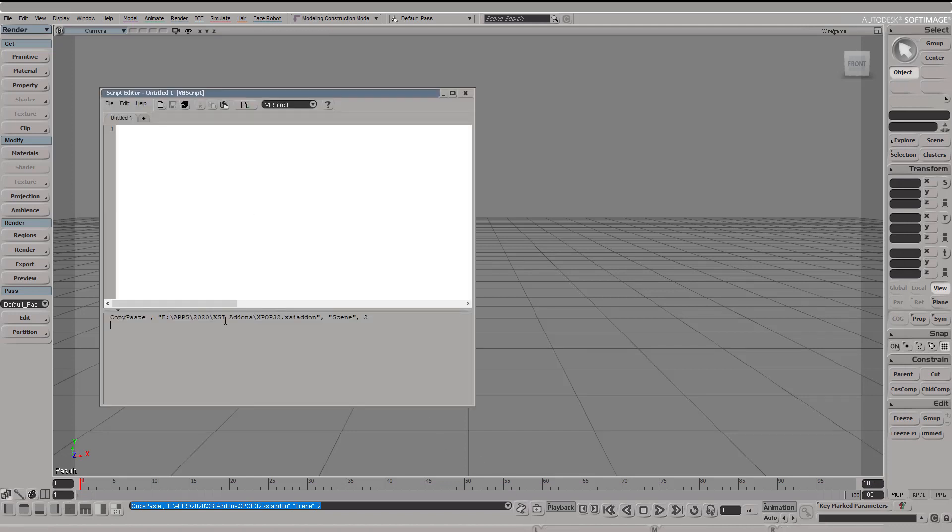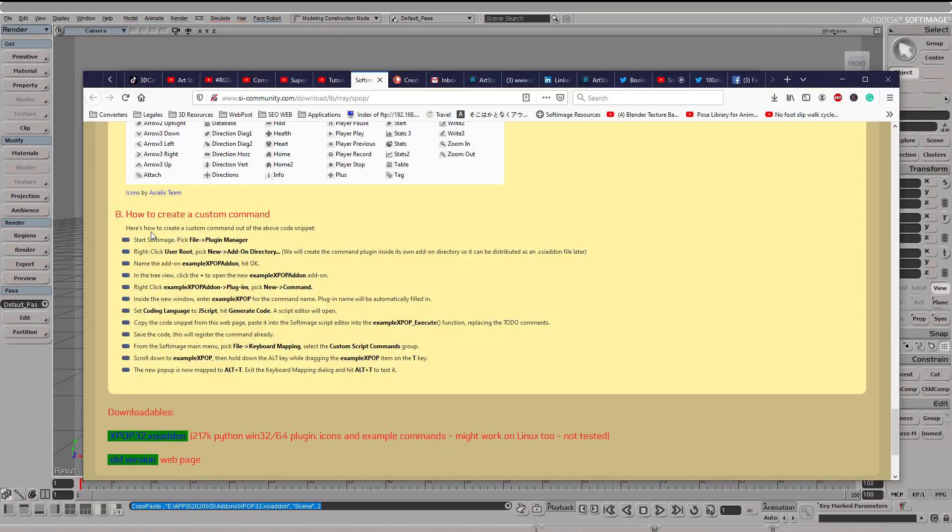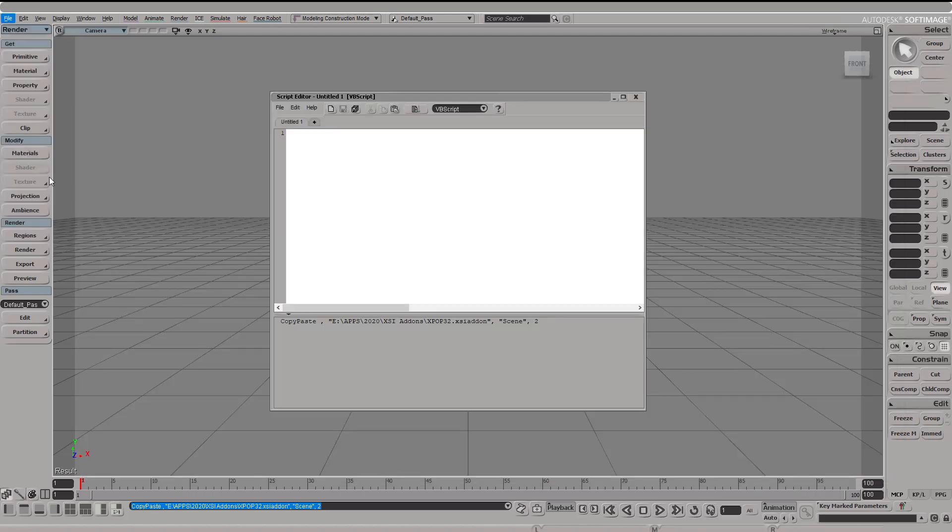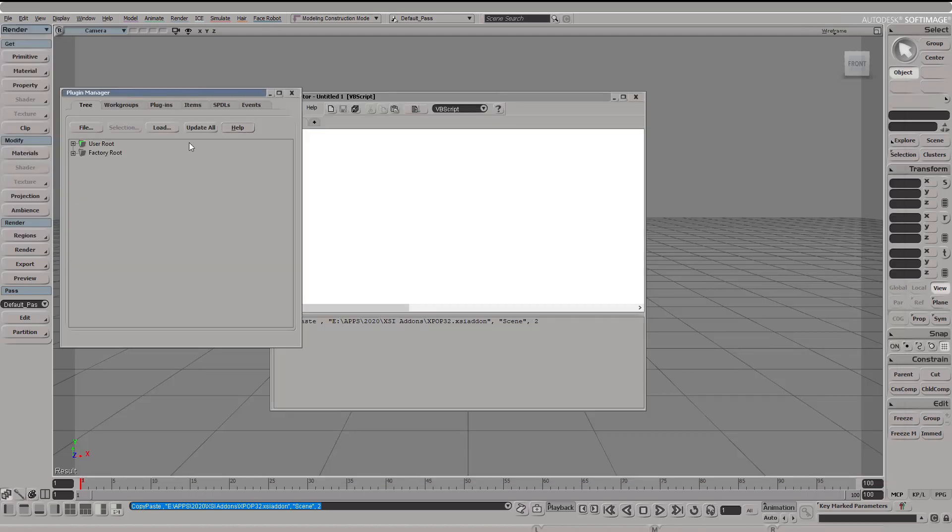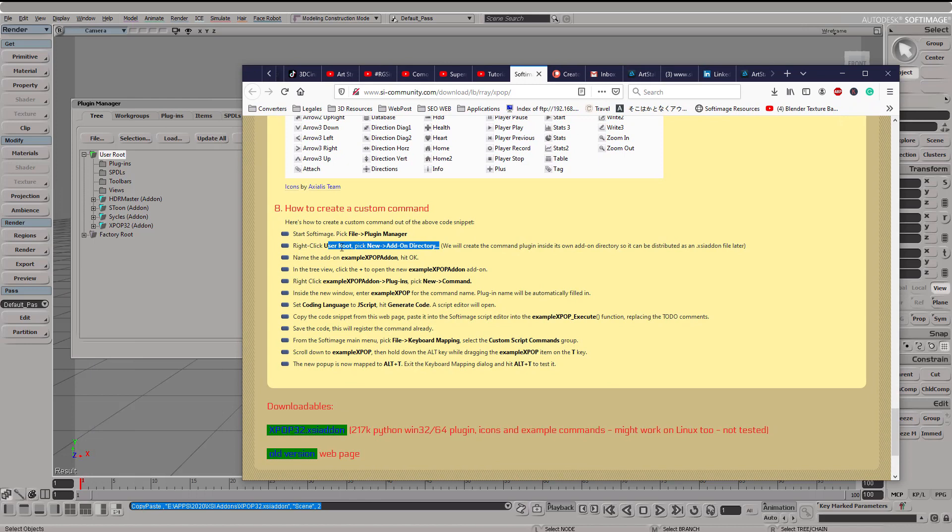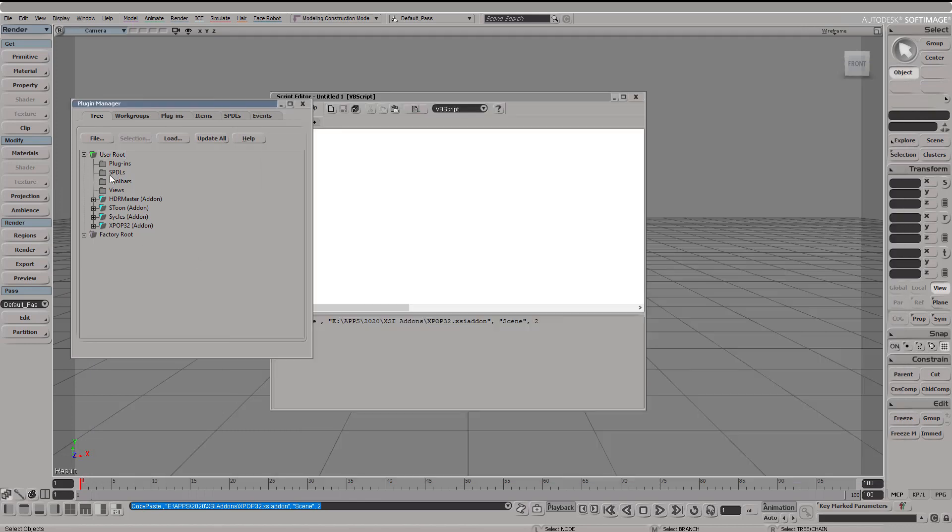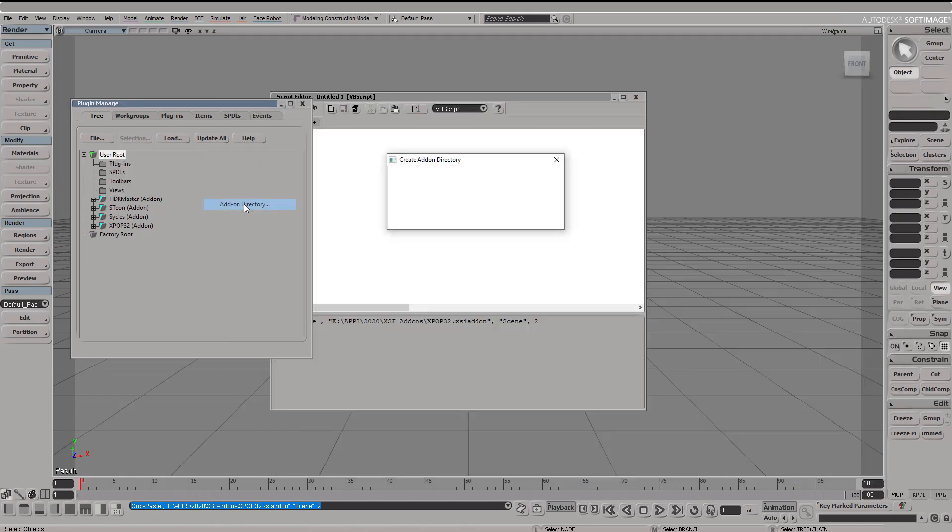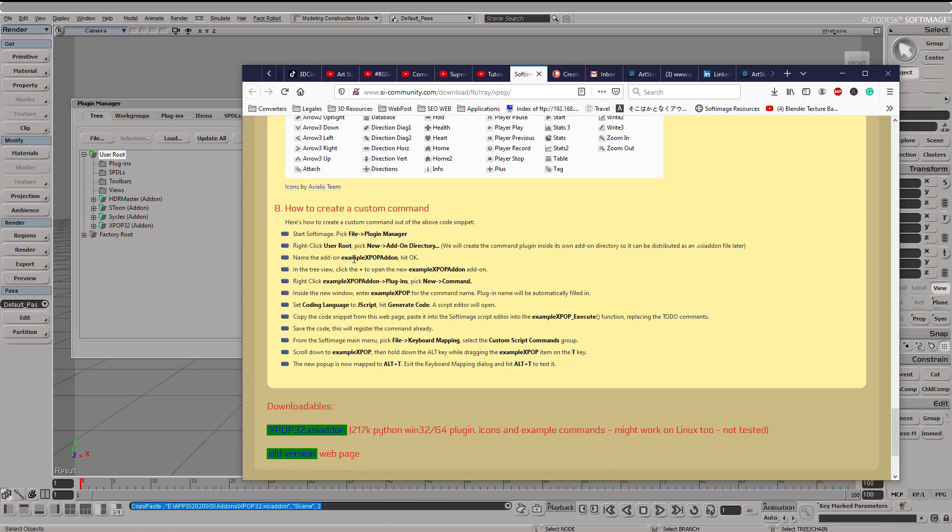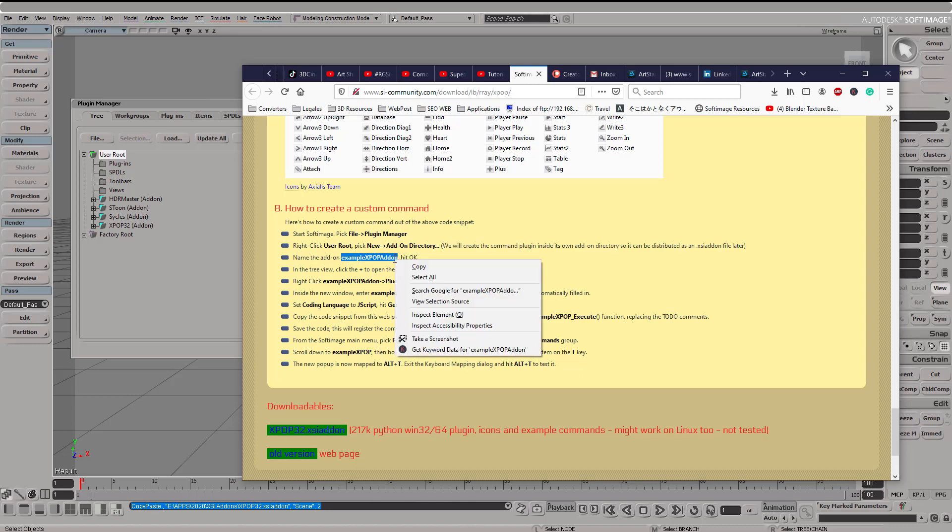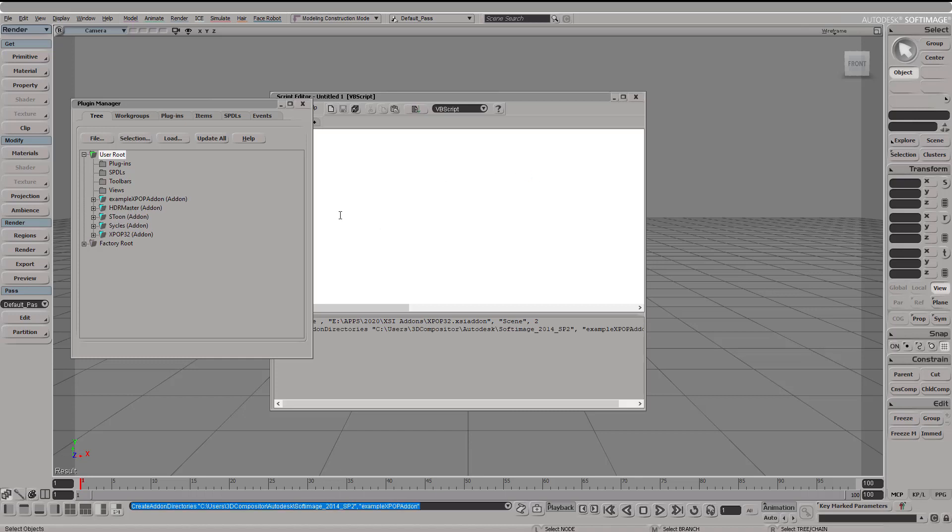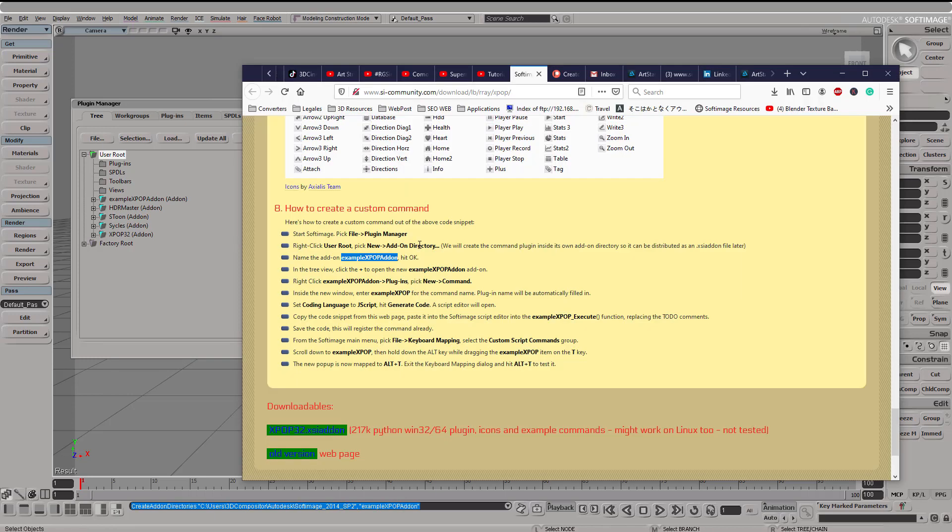Of course, in the script window you're going to see that it's being copied. Now let's get into the first step. What we want to do is go to the plug-in manager, let me adjust this, and then go to new add-on directory because we're going to create a new distributable add-on.